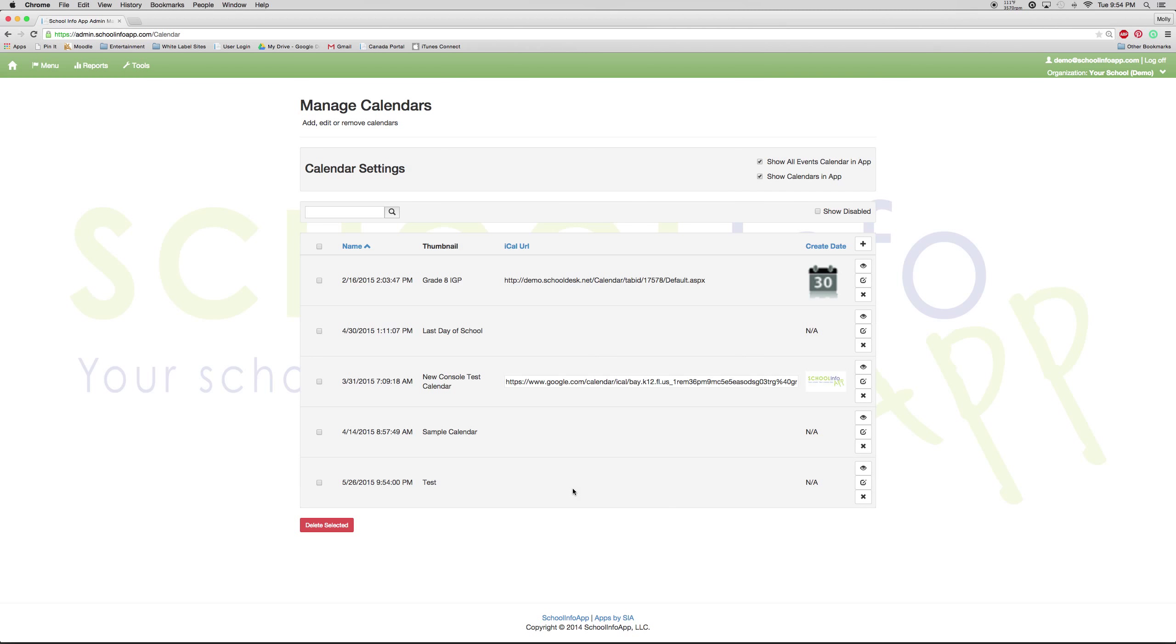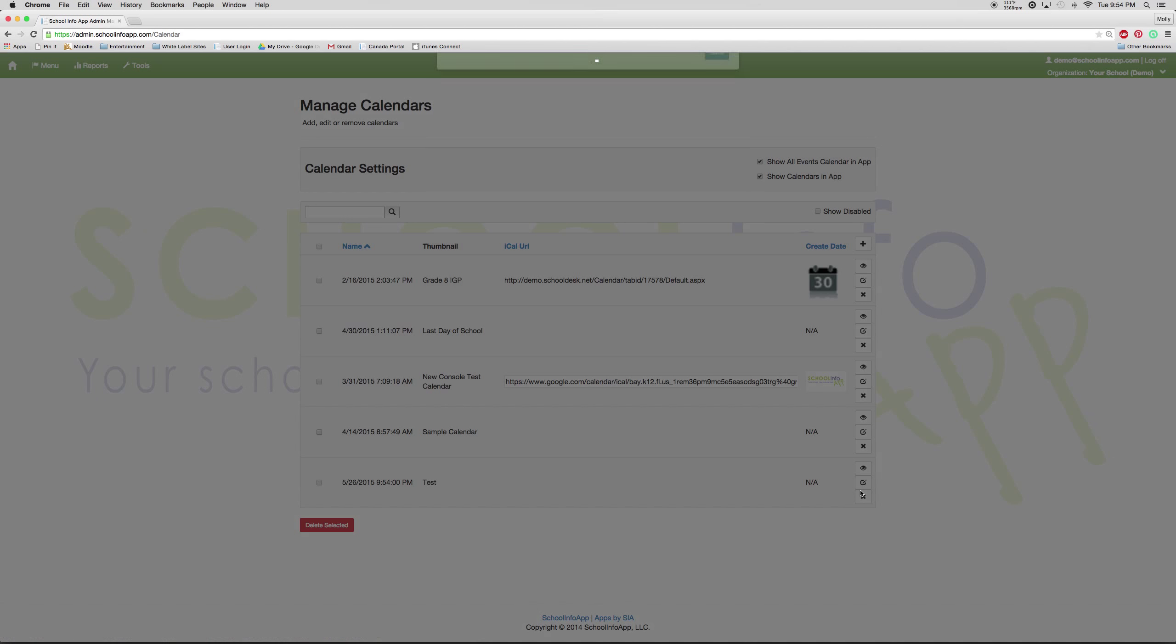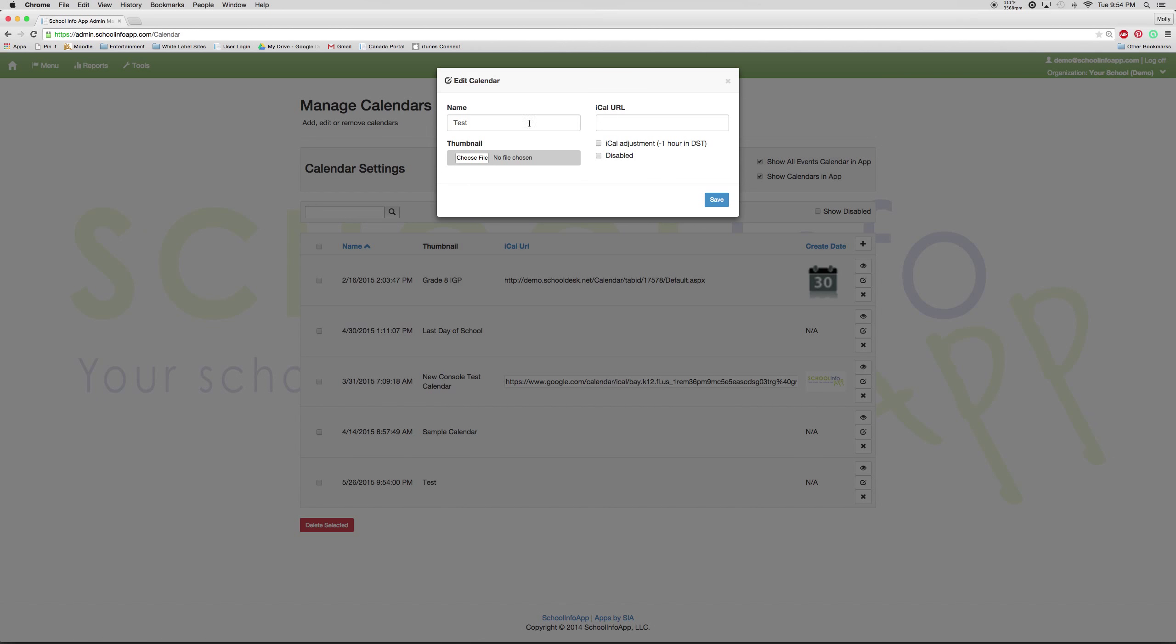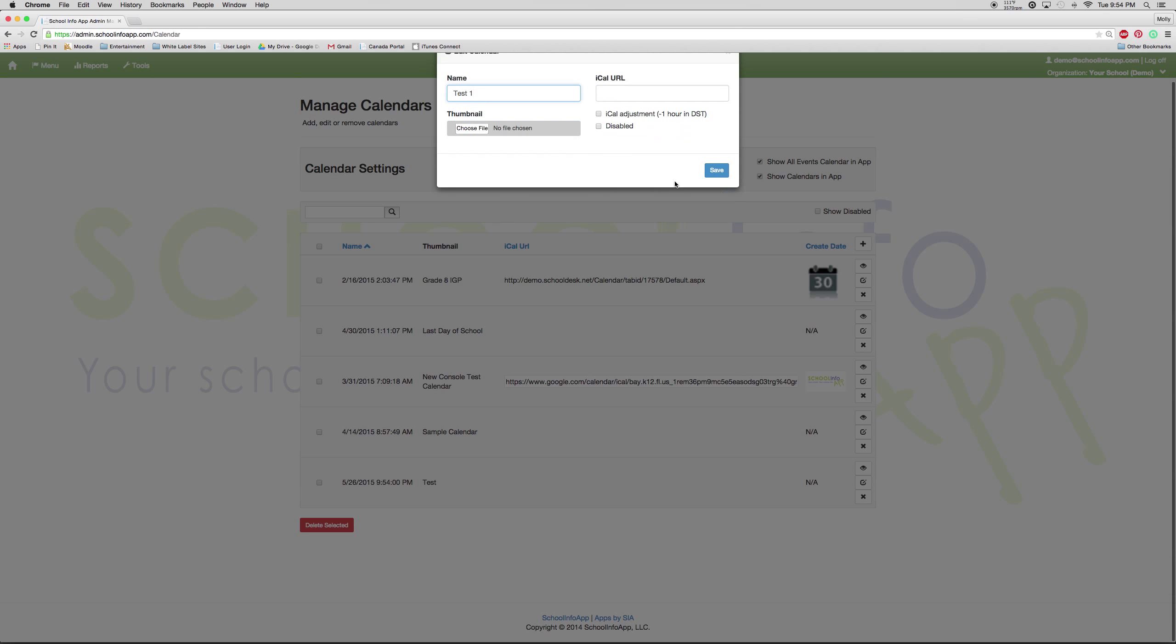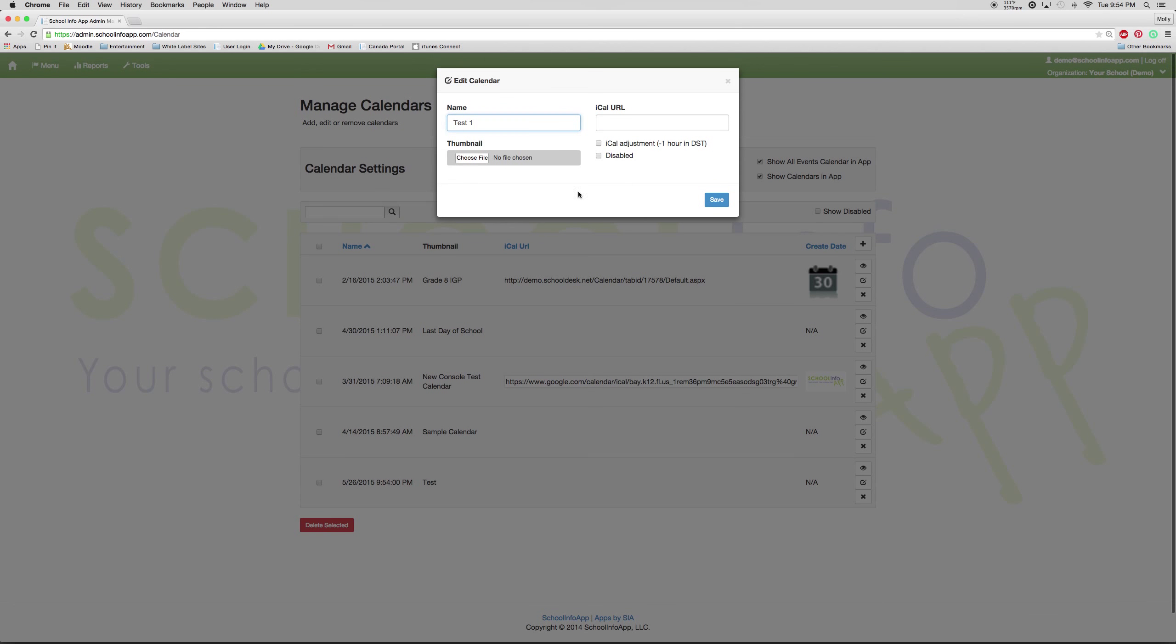If you need to edit a calendar, like the calendar title or thumbnail, you would press edit. And you can edit it by adding different spelling or changing a thumbnail or disabling it so it doesn't show up in the app. And then press save.